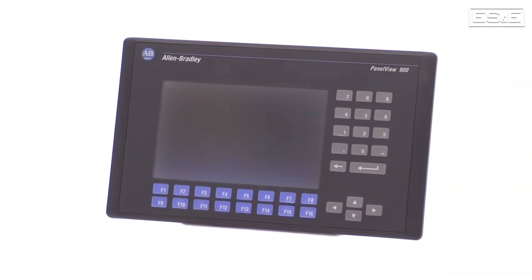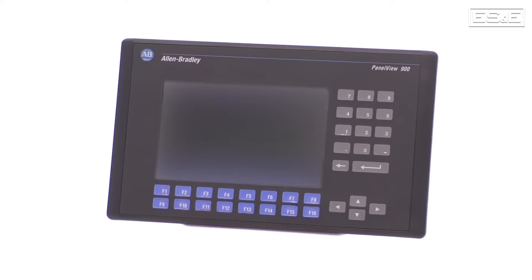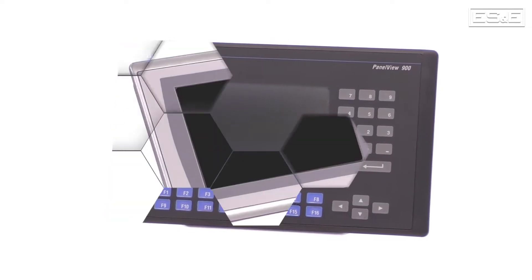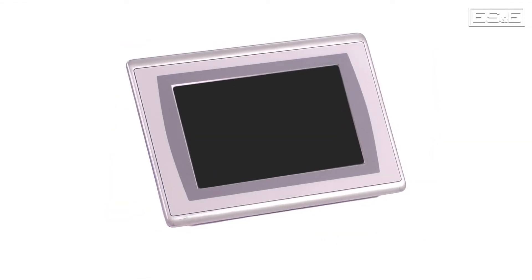I'm Hayden Ireland, an automation specialist with Electric Supply and Equipment, and we're going to discuss upgrading your standard black bezel panel view to a modern HMI like a Panel View Plus 7.